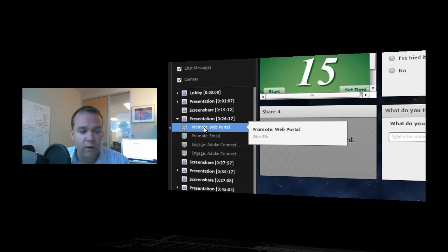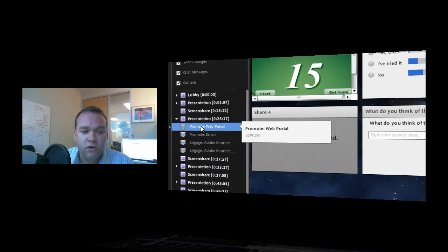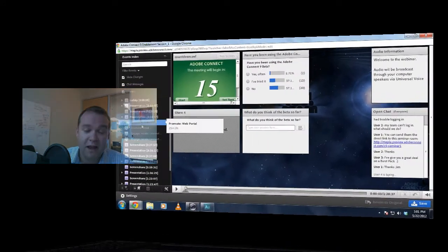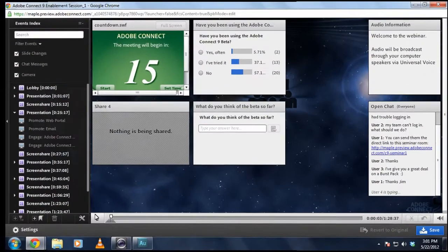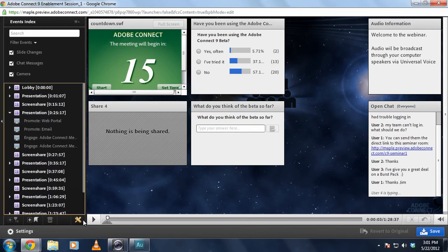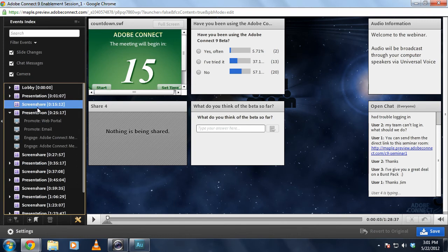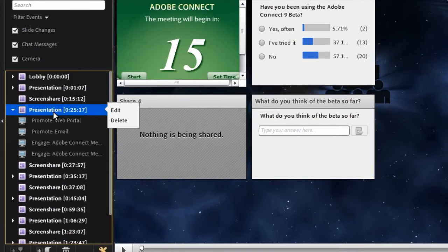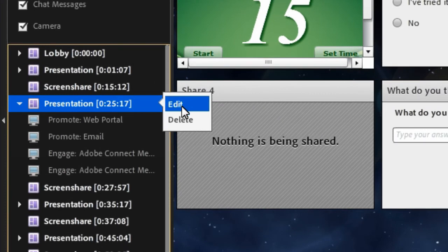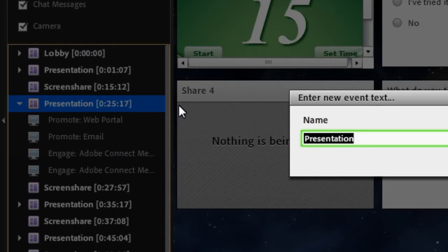Again, this feature isn't new, but what is new to Adobe Connect, or the next release of Adobe Connect, is the ability to edit this index. So I can turn on editing mode here and then choose to hover over any one of these particular chapter markers, and either delete that chapter marker altogether if I don't want it showing up, or choose to edit that.